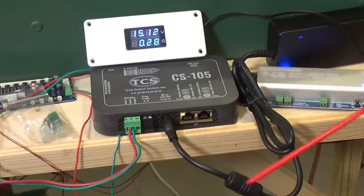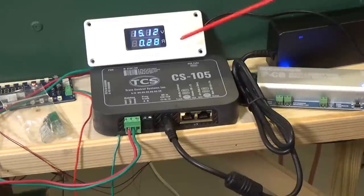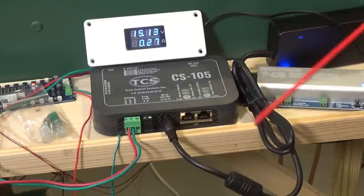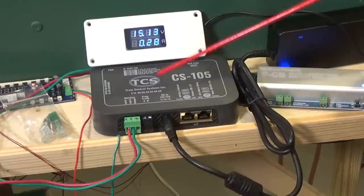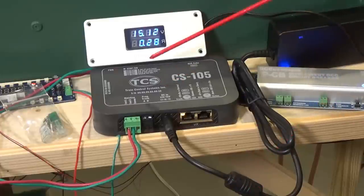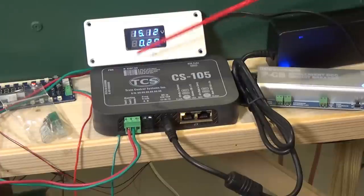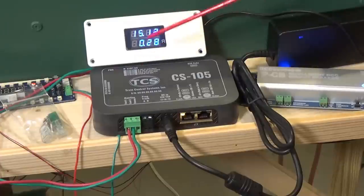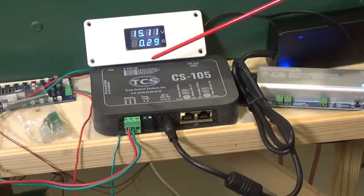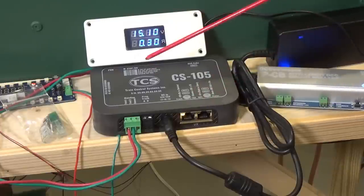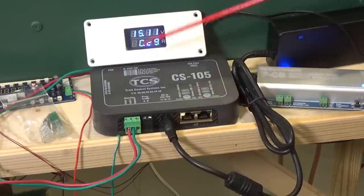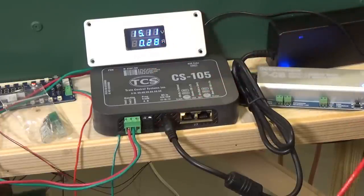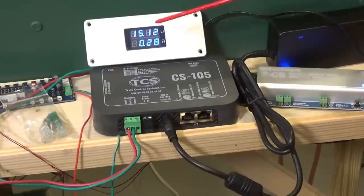They specify you can have up to 260 locomotives and consists running simultaneously. Obviously, it's going to take several different boosters or additional boosters to provide enough power to operate that many locomotives and consists at the same time. But what that really means is it has the processing power to handle that many commands.